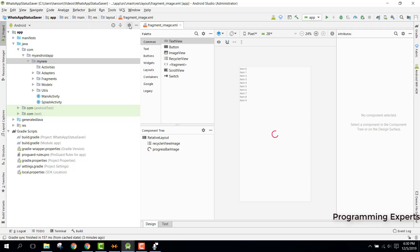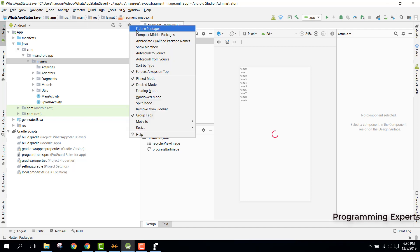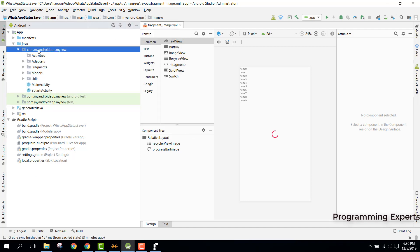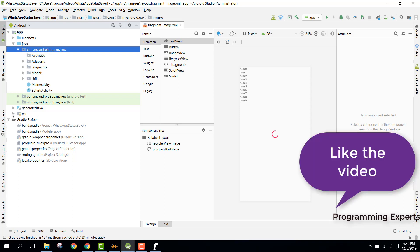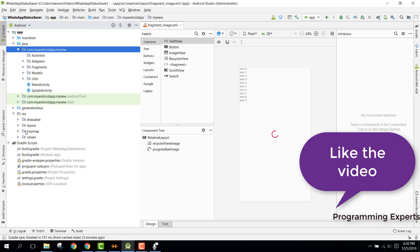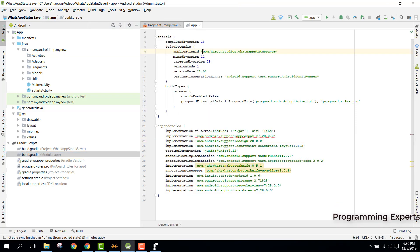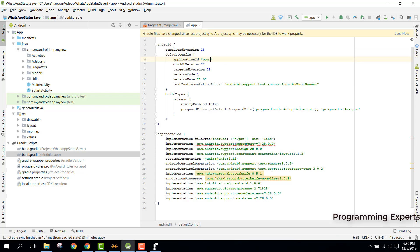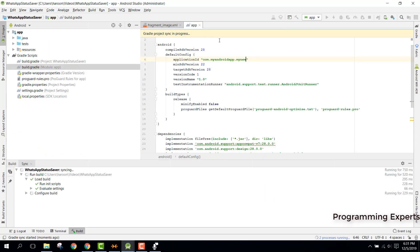Now your package name is changed, but there is one last step. You need to select the full package name — for example, com.myandroidapp.mynew — and go to build.gradle and change the application ID to match this new package name. Then click 'Sync Now'. Your package name has now been changed. This is the primary step — you need a separate and unique package name to upload your app to Google Play Store.